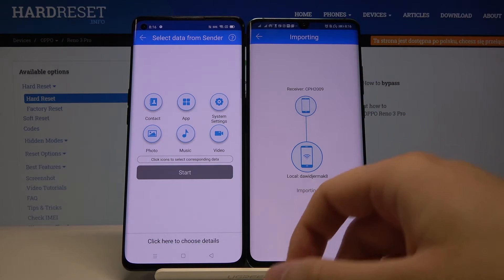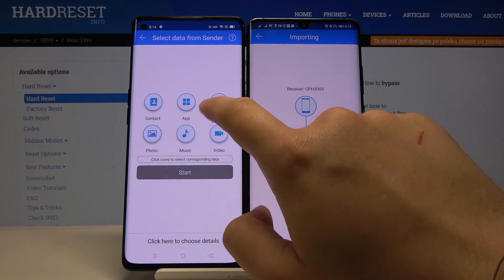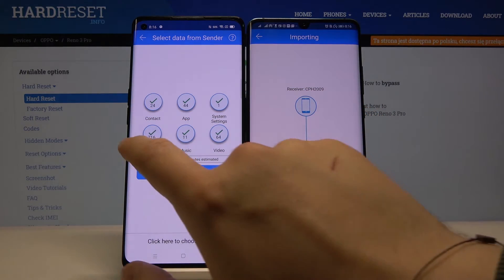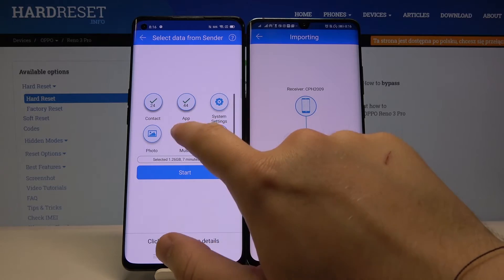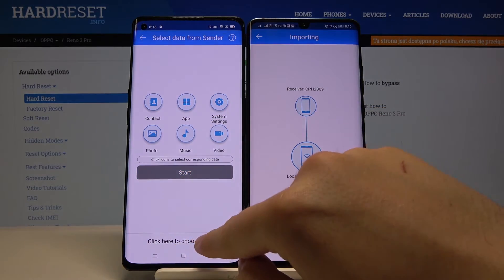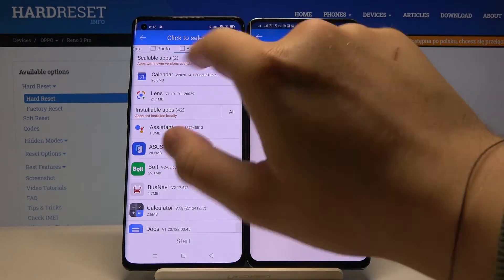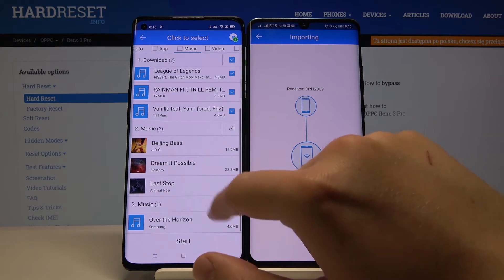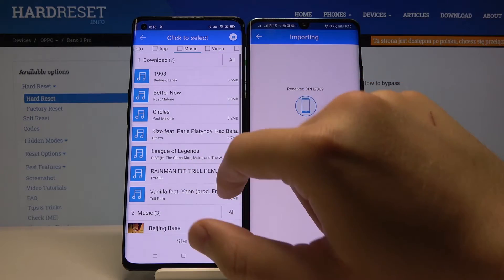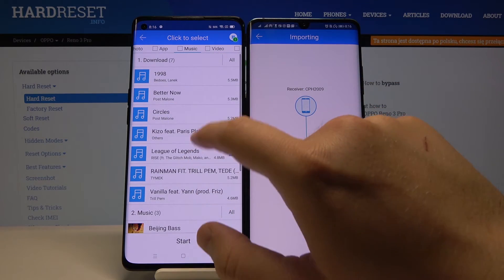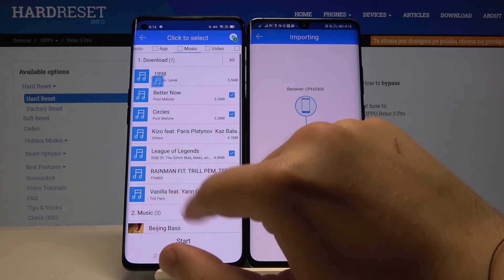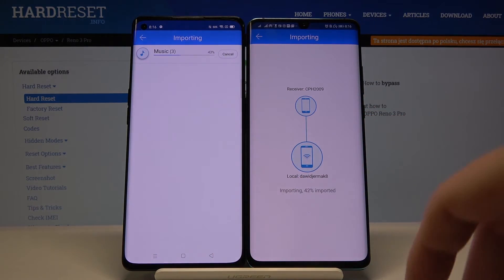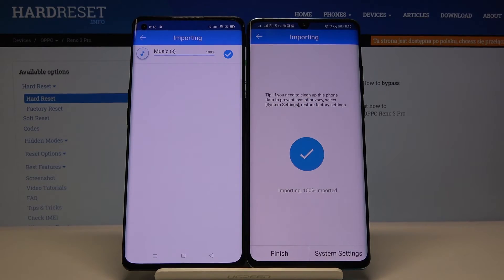Right now, if you want to send everything, just tap on all of these icons and click Start. But in my case I'm going to the details below. I'm going to skip to the music, unselect all of these songs, and I will take maybe Ryze from League of Legends and also two songs from Post Malone. Click Start — it's importing — and it's finished.